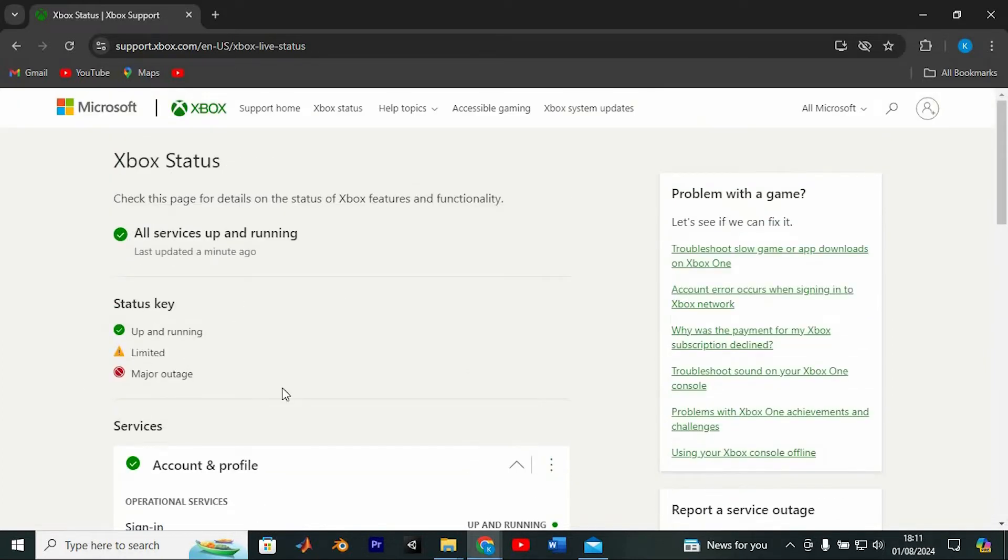However, if the status indicates a limited or major outage, this might be the culprit behind your trouble with changing your GamerPick.